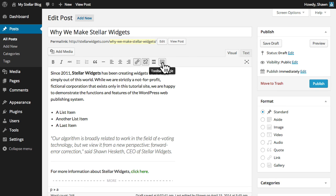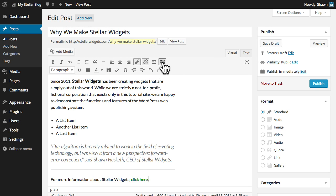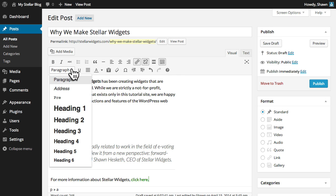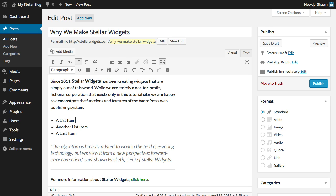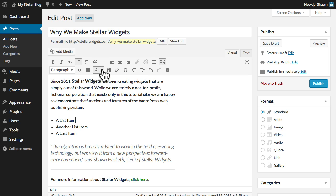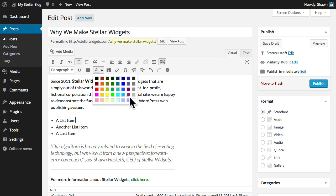Clicking the toolbar toggle button reveals a second row of additional formatting buttons, including paragraph and heading styles, as well as underline, force-justified text, and text colors.